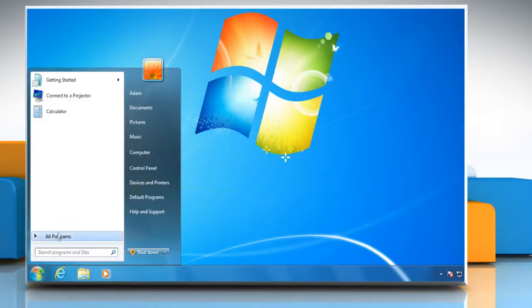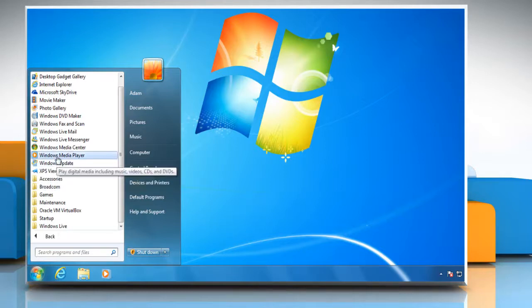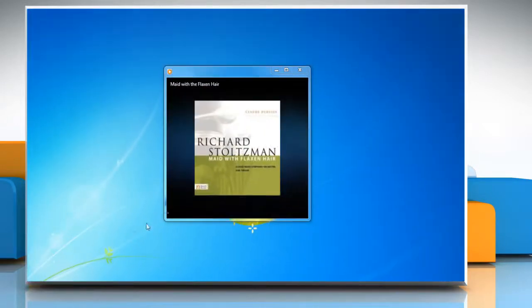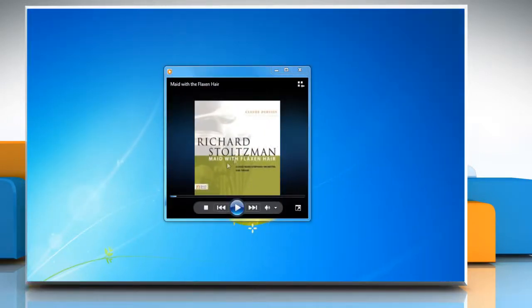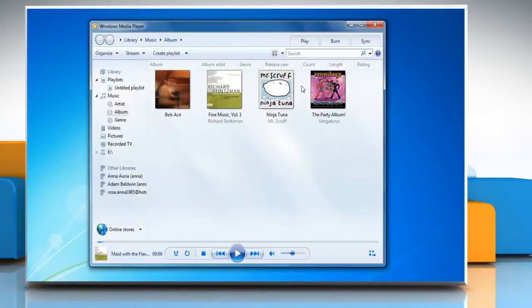Click on start button, go to all programs, and then click Windows Media Player. If the player is in now playing mode, click the switch to library button on the upper right corner of the player.